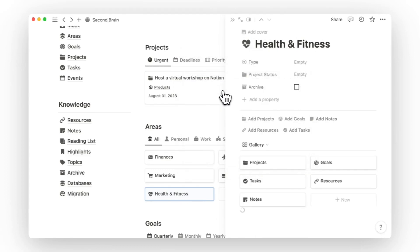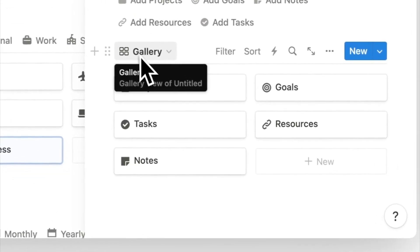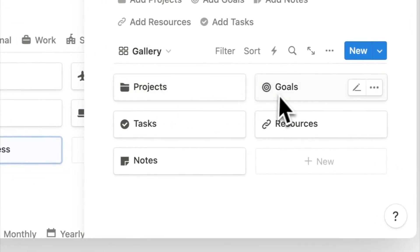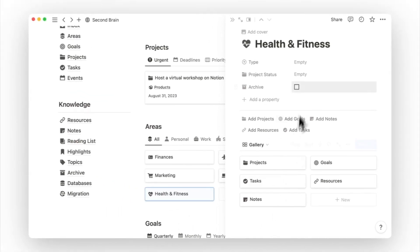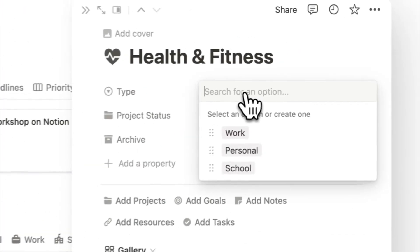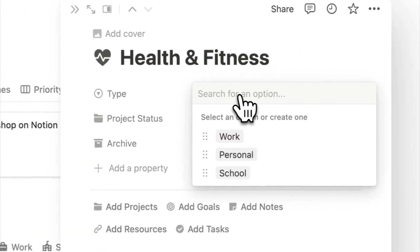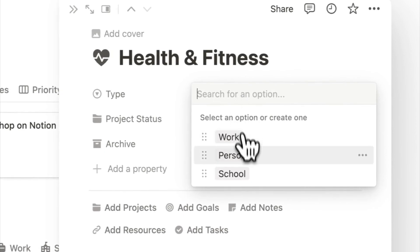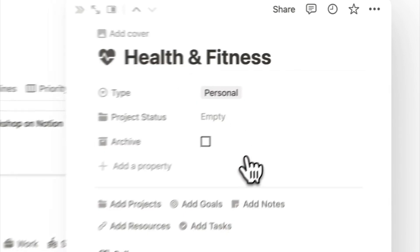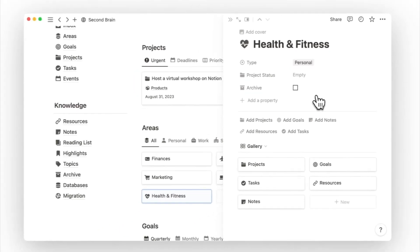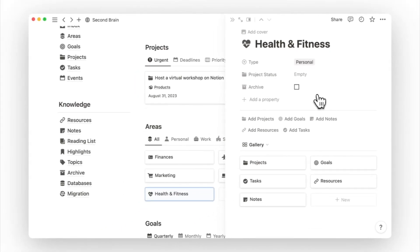Creating a new area page will populate a gallery view of other databases linked to this areas database. If you want to use Notion for both personal and work life, you might have more areas to manage. You can make use of the type property to set this area under a larger pillar like personal or work, or create an option that works for you.